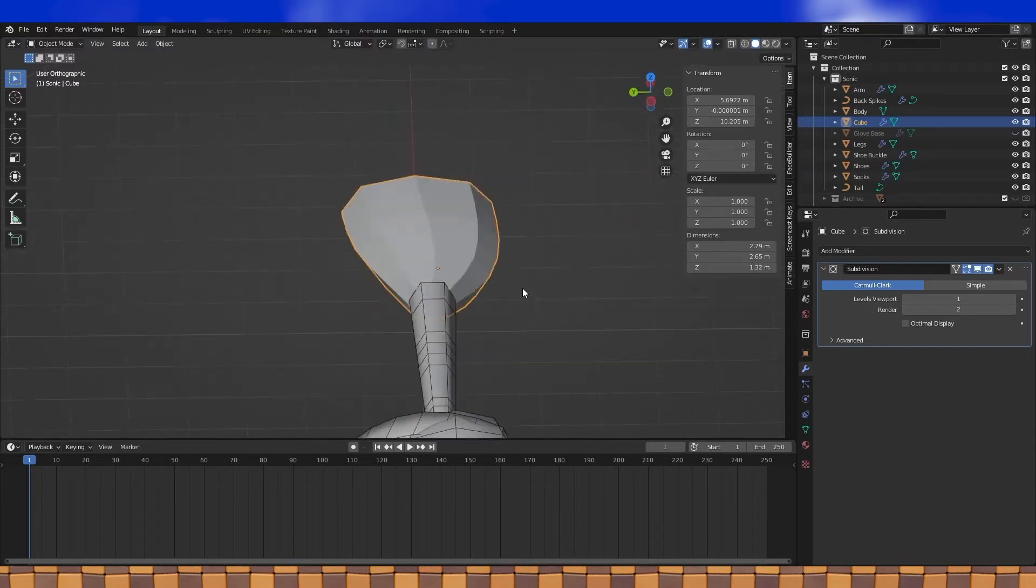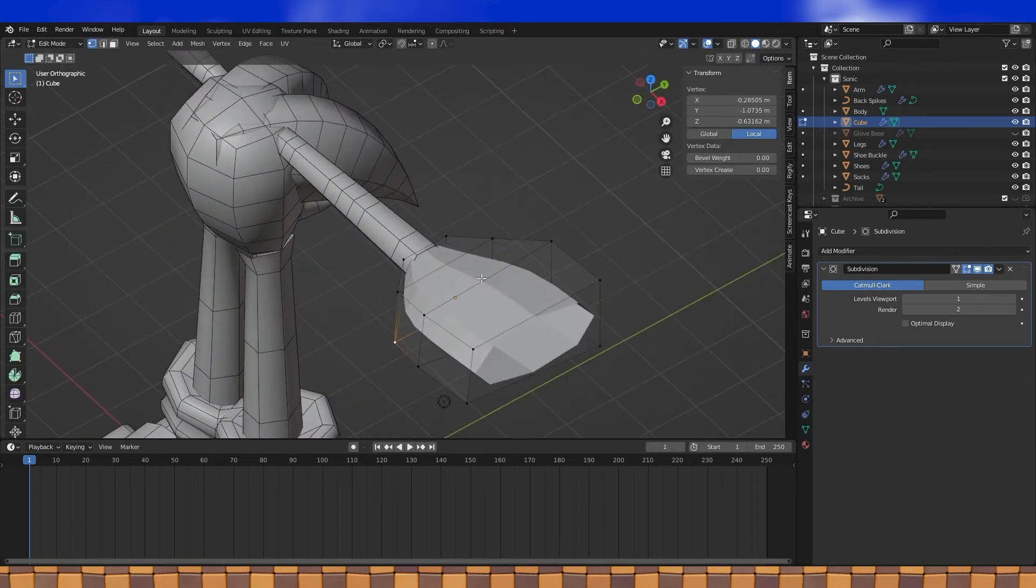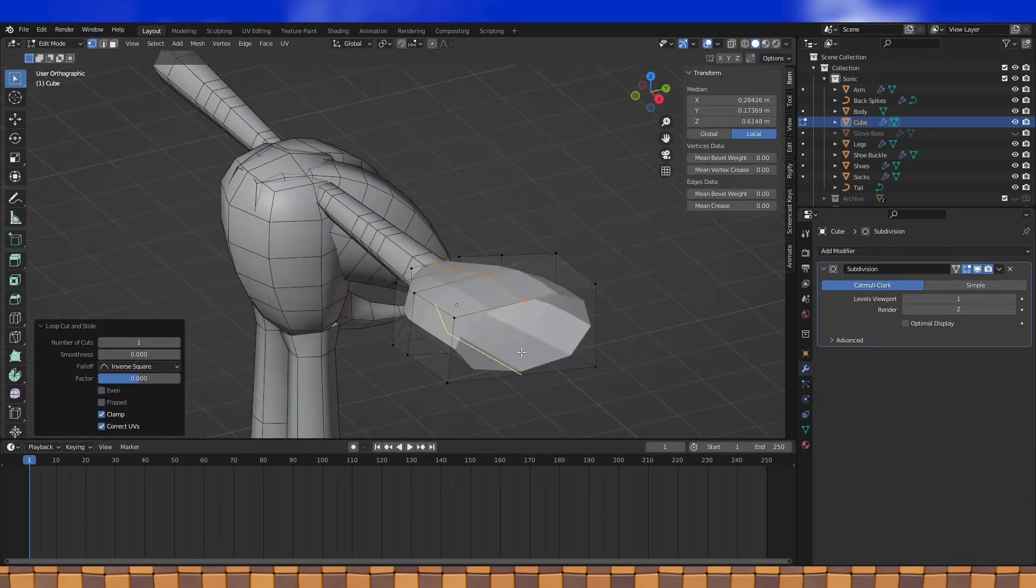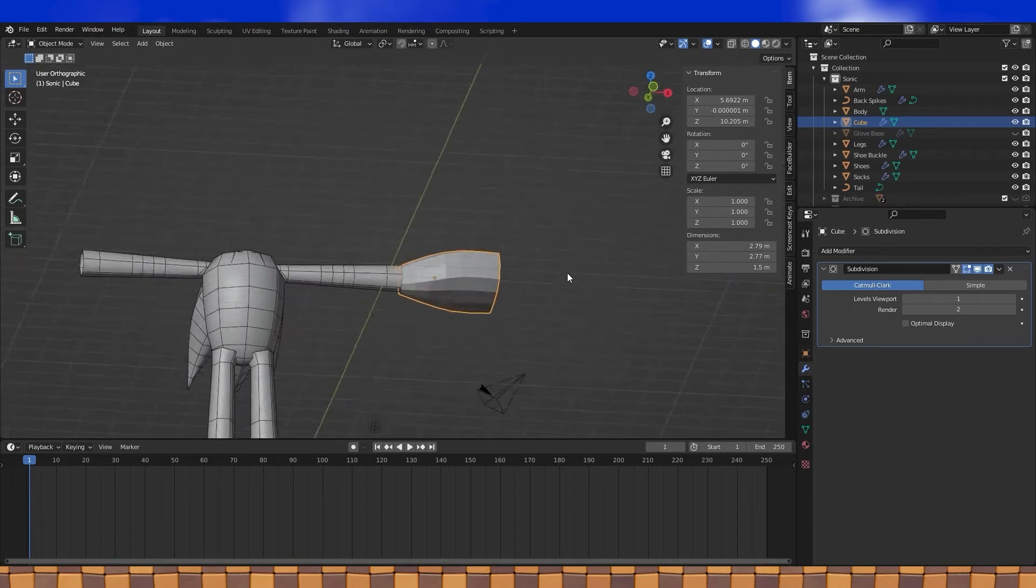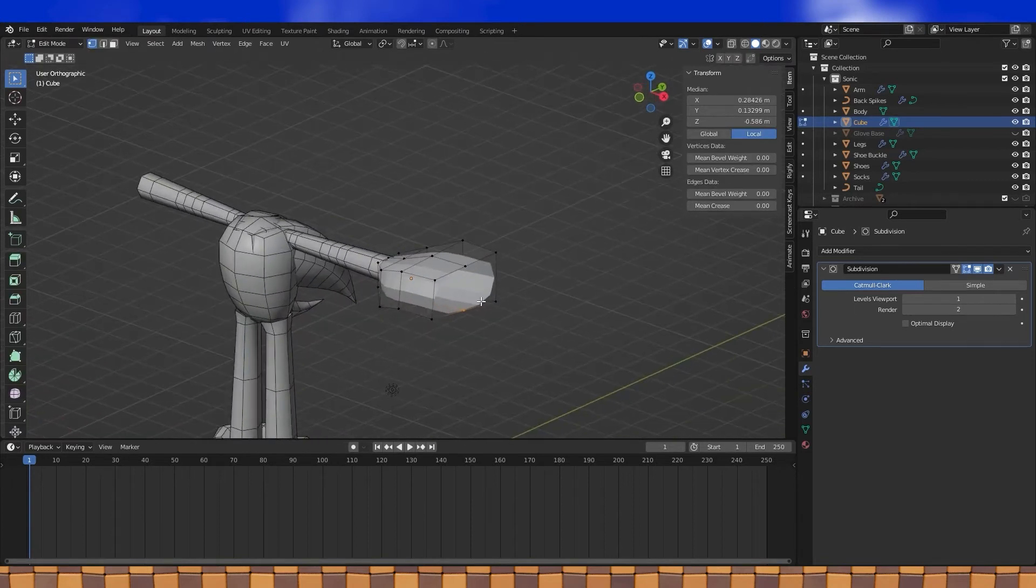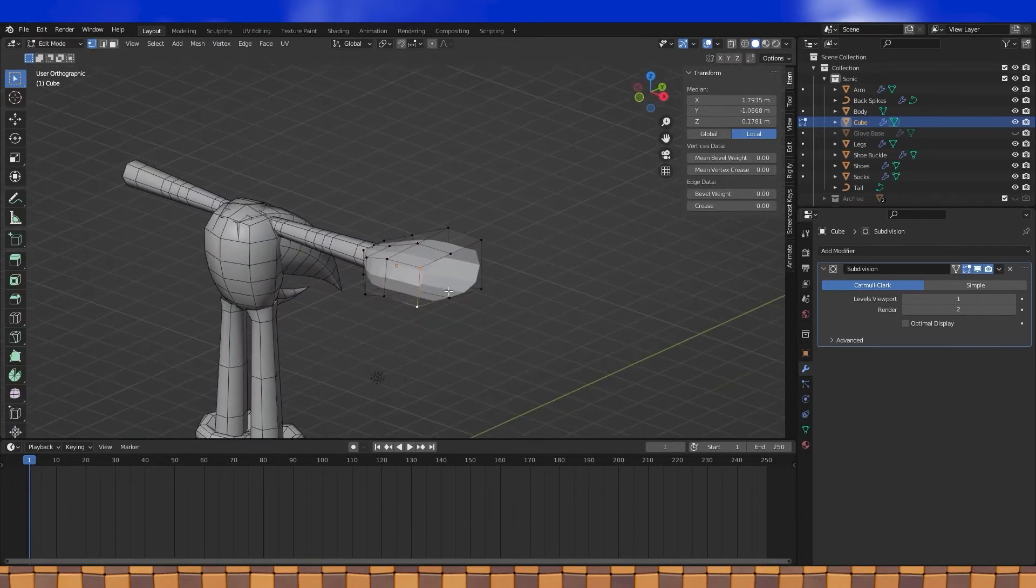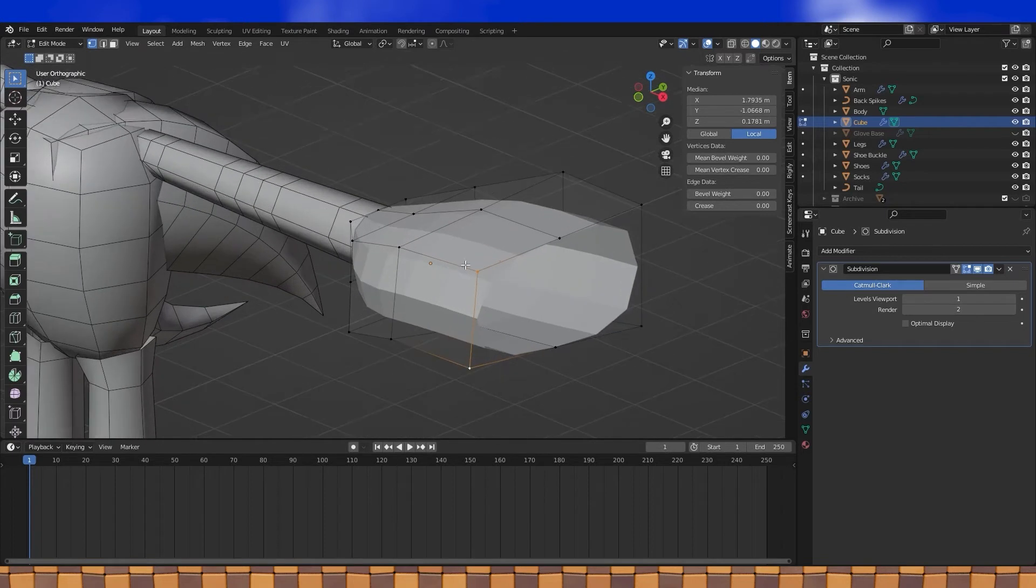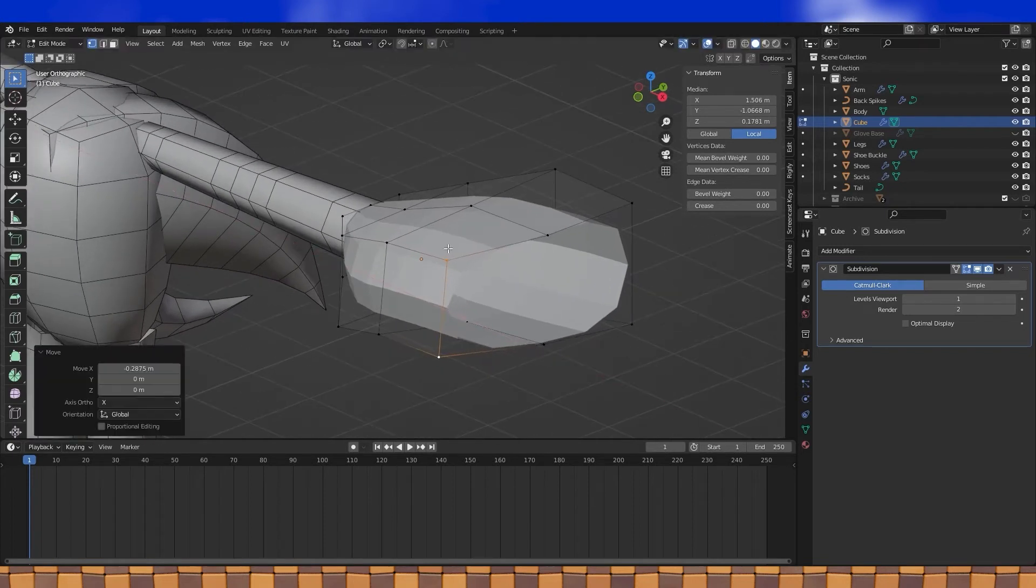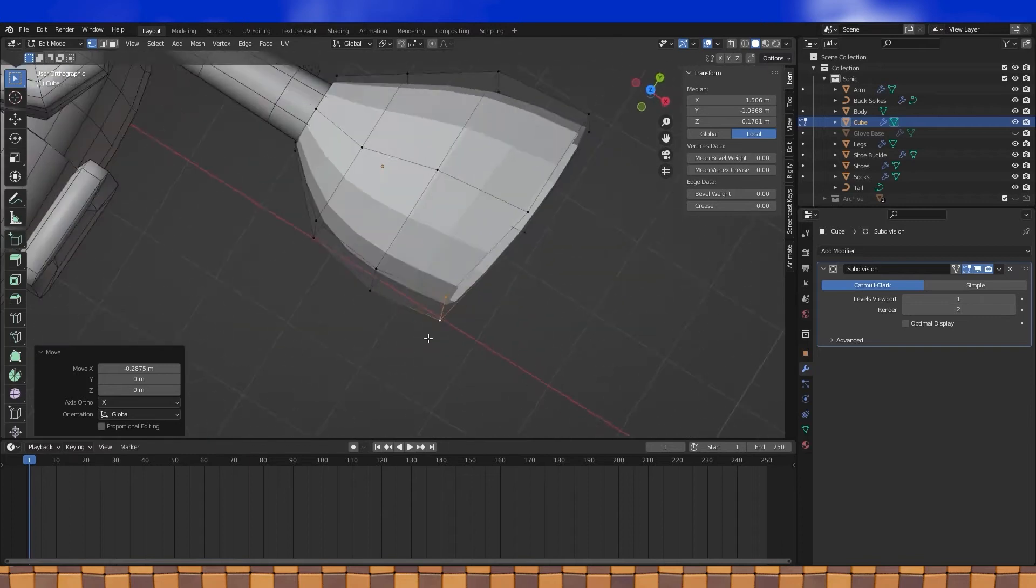And now we need to shape the top and bottom of the hand better, so loop cuts on both. Your fingers attach your hand in sort of an arc, so I generally try to mimic that with my hand shapes.